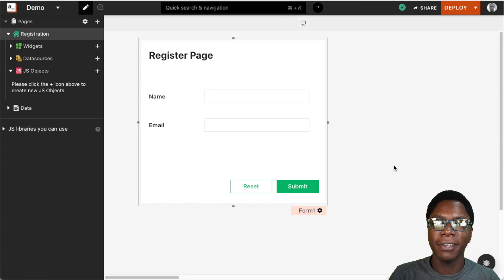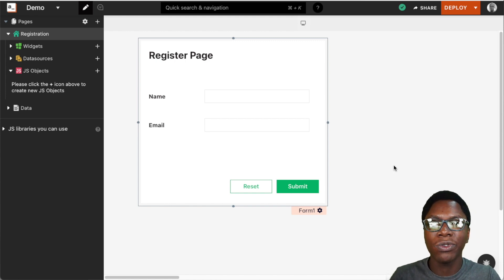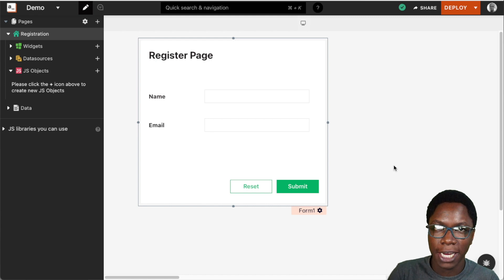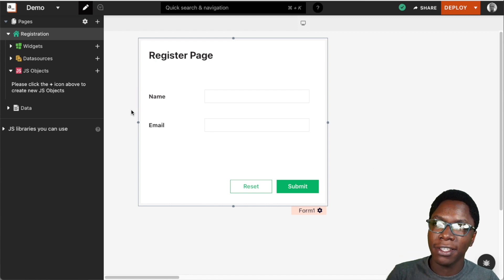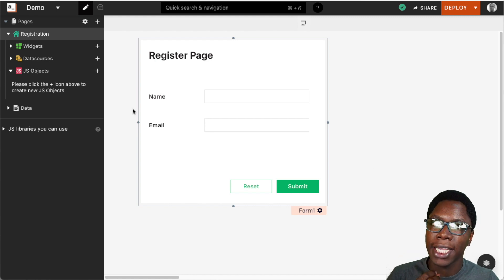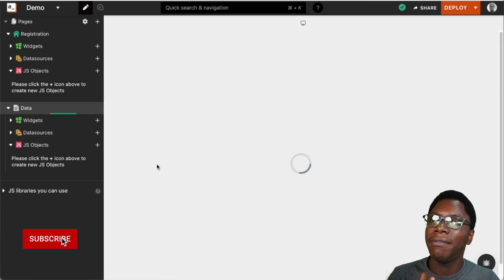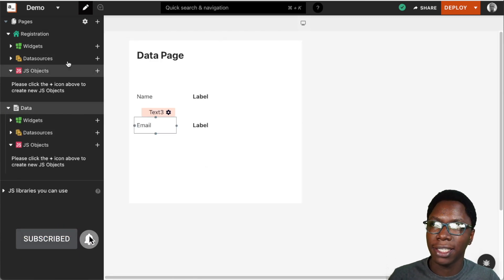Hello everyone, my name is Confident and in this video I'd like to show you how to pass data across pages on AppSmith. Right here on the page we have a simple application that has two pages. We have the registration page and we also have the data page that displays the user data.